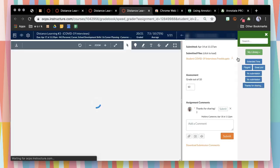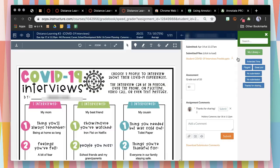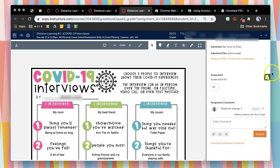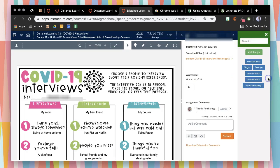Once Speed Grader loads, you will notice that it automatically pops up with my comment bank over here on the right hand side. If it doesn't, then you'll see this little A icon that you can click on to have it pop up.